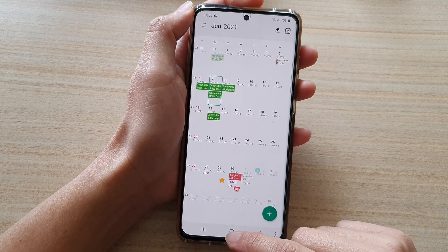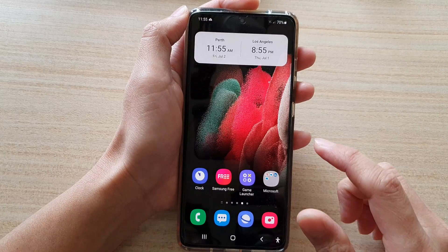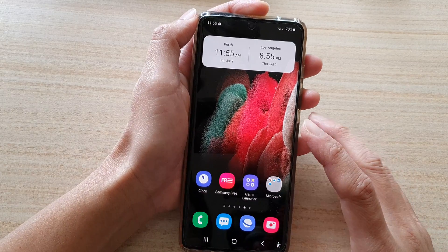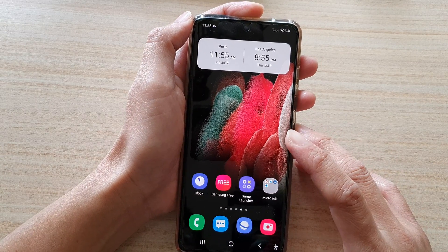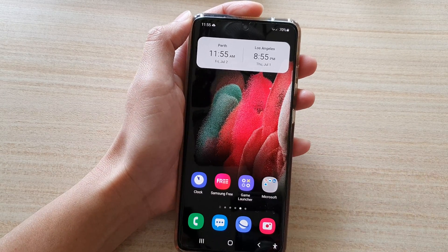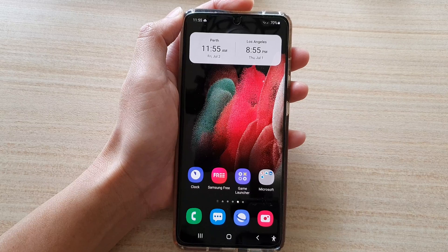Finally, you can tap on the home key to return to your home screen. Thank you for watching this video. Please subscribe to my channel for more videos.